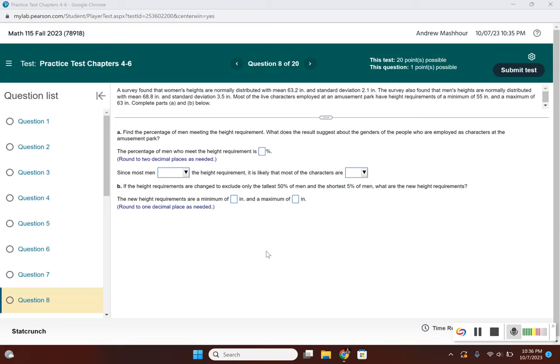For part A, find the percentage of men meeting the height requirement. What does the result suggest about the genders of people employed as characters at the amusement park? First, let's figure out the percentage of men who meet the height requirement.